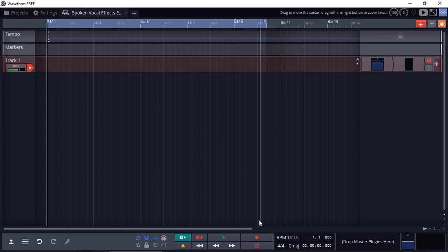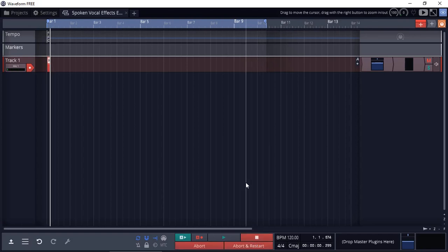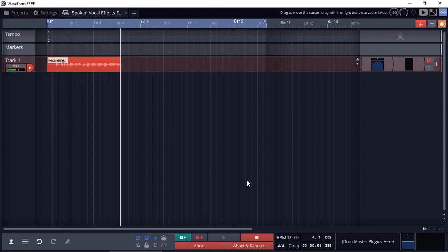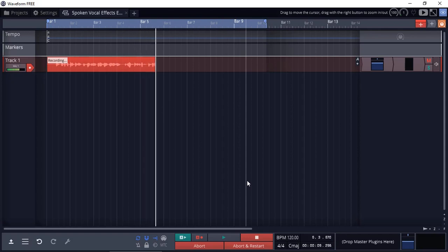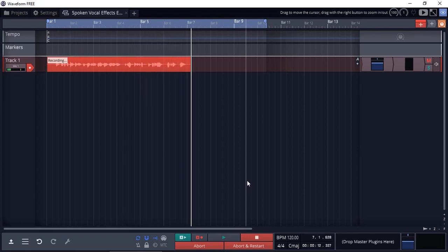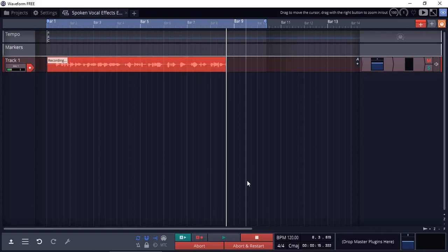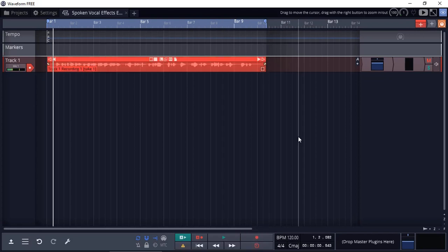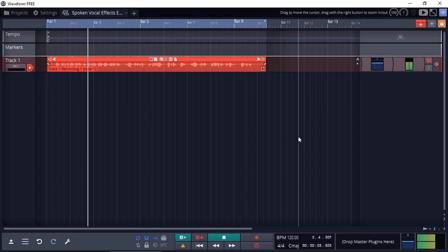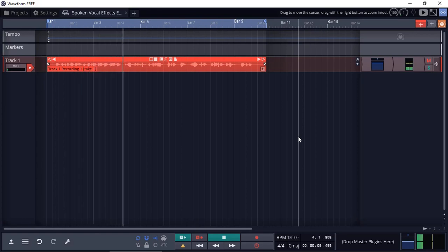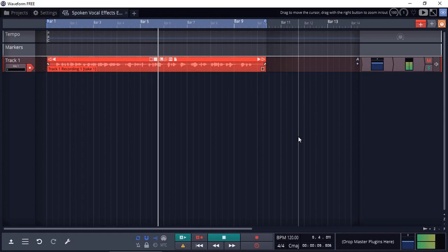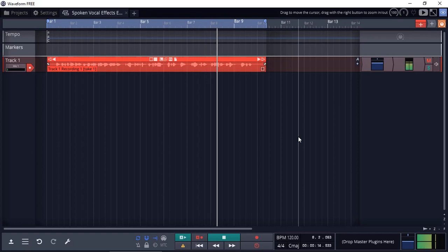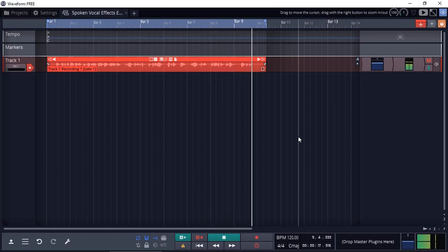Let's hit record and record the sentence. "This is a quick demonstration of how to use Auburn Sounds Grelian 2 to create special effects of spoken words, theatrical, film, video, production, or even vocals in songs. All for free." Let's have a quick listen. [Playback] All good. I've got a loop around it as well. Ready to go.